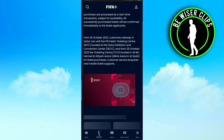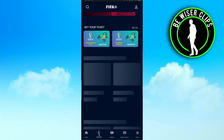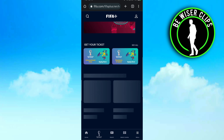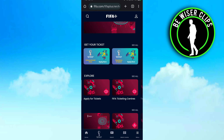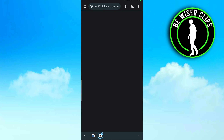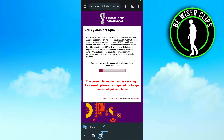After that, go down and here you can see there are two options: one for the resident and the second one is for international fans. The resident one is for people who are residents of the particular country in which FIFA is going to be held. If you are not a resident of that country, you have to go for international fans and click on that.